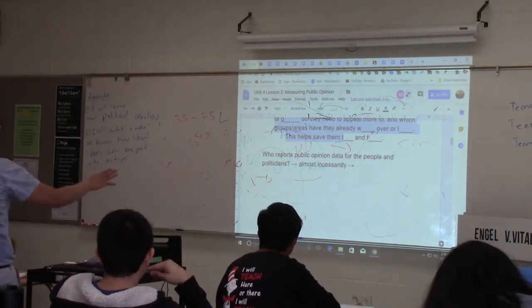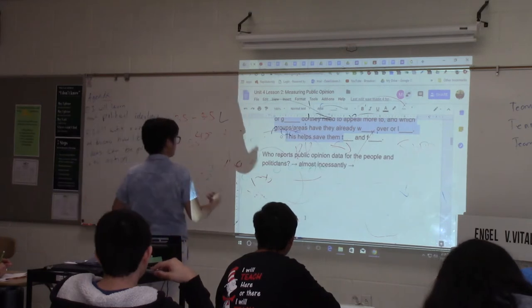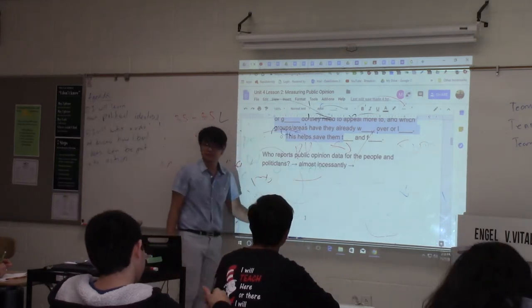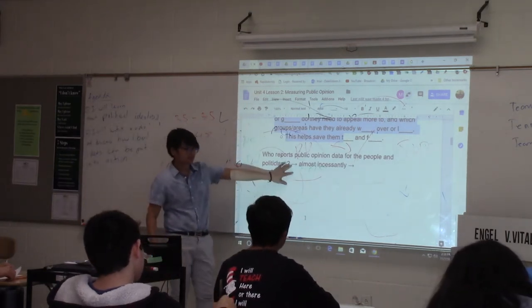Who reports public opinion data for people and politicians to see? The media does — and they report it almost incessantly, meaning over and over again.